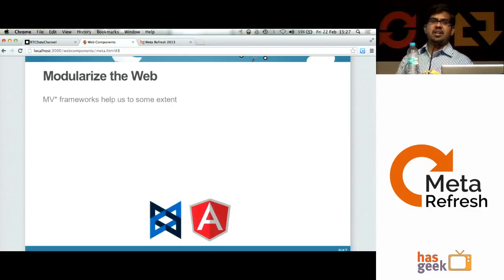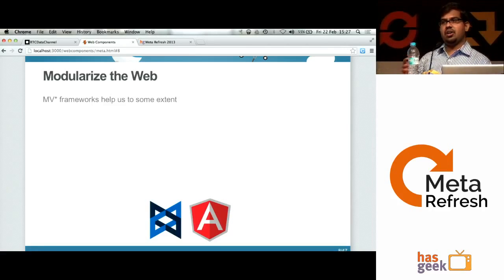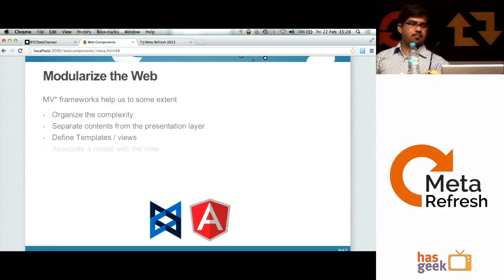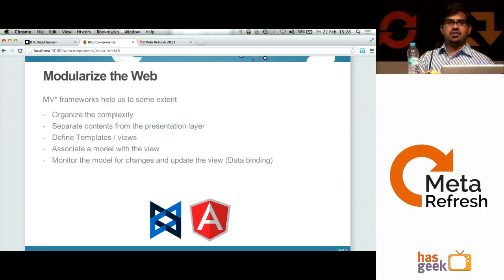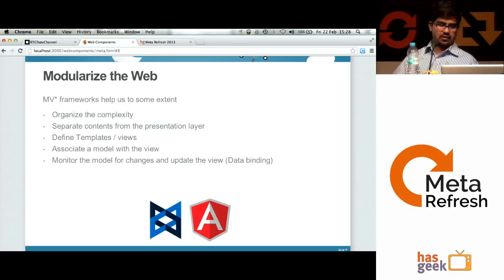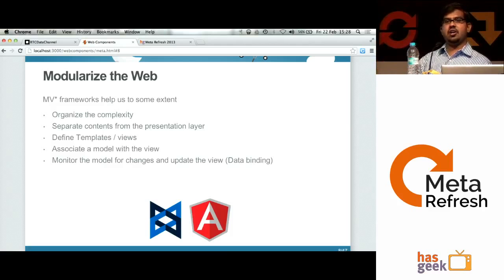As web applications get complex, a set of frameworks are becoming popular — we call them MVC frameworks, or in general MV-star frameworks. These help us organize the complexity in our application so we can separate out the content and the presentation layer. There are so many MVC frameworks available; I'm not going to get into any specific one, but I'll talk about how in general any of these frameworks work.